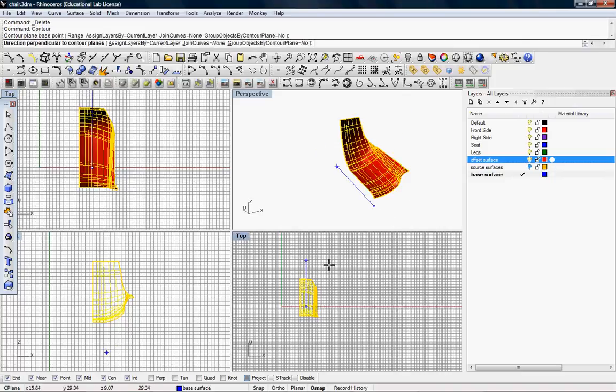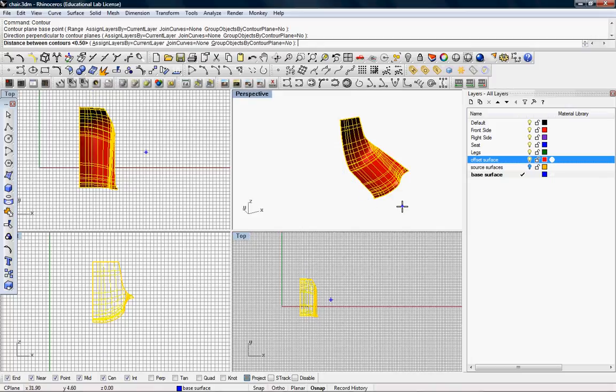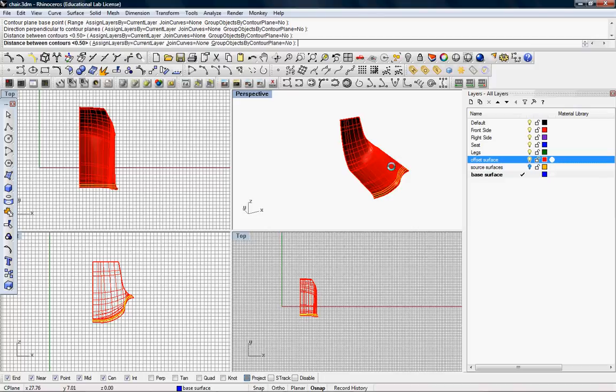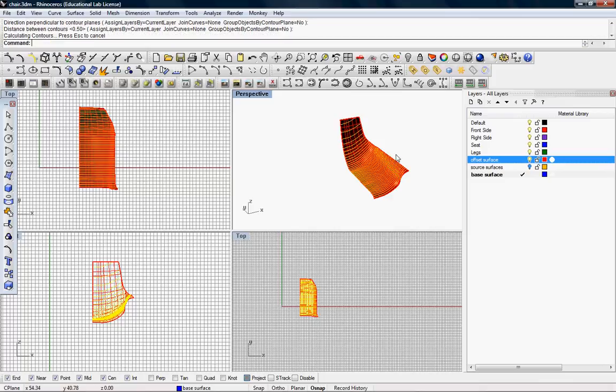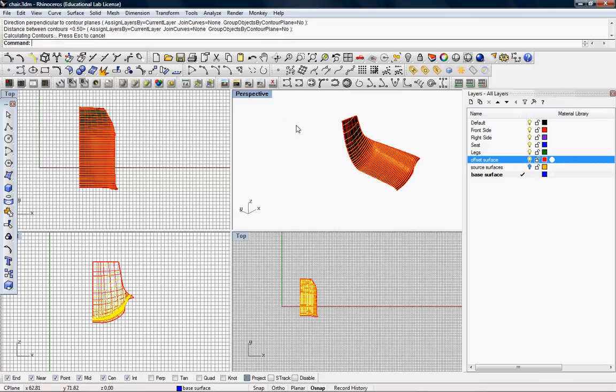Then, the curve perpendicular to the contour plane. So this is good. It allows you to create sections, but numerous sections at once rather than just using the section plane.